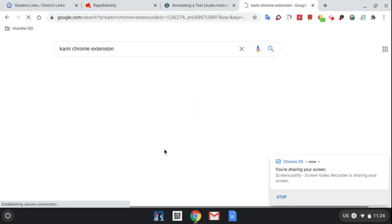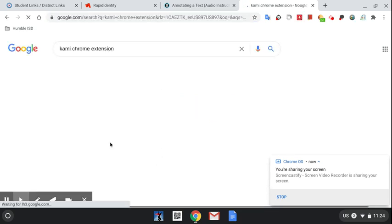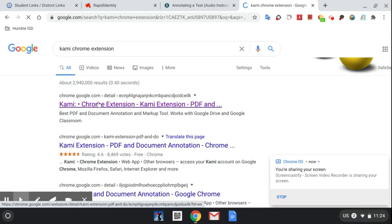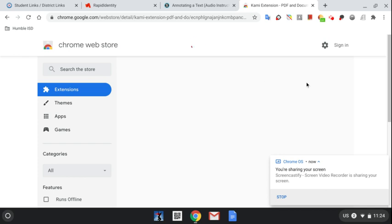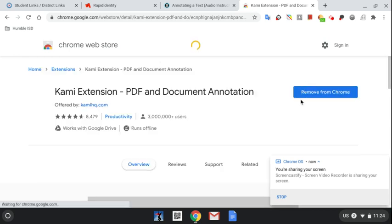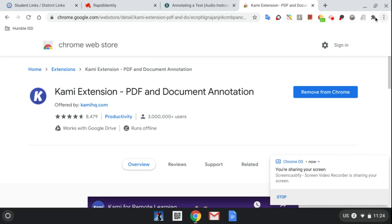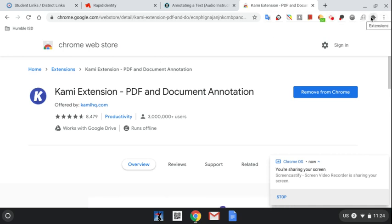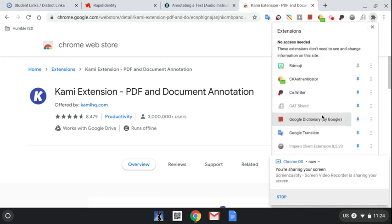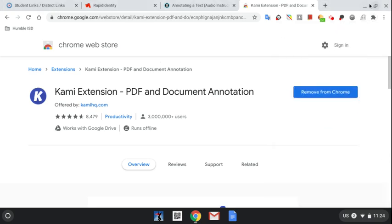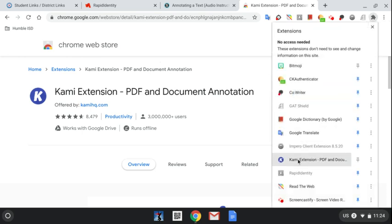Search for the Kami Chrome extension. You will add it to Chrome — mine is already downloaded. Then you will go to the puzzle extensions icon and select Kami extension PDF and document annotator.